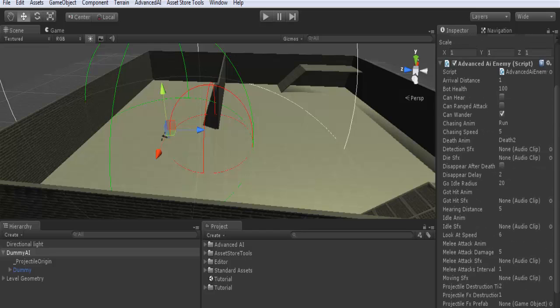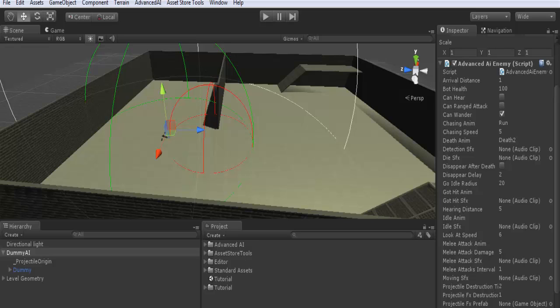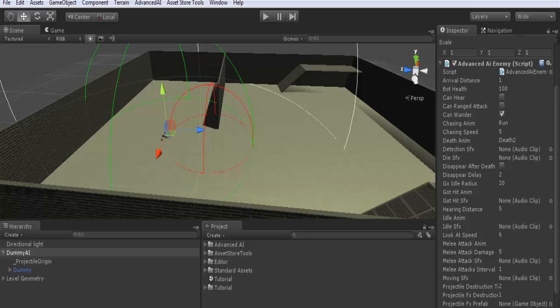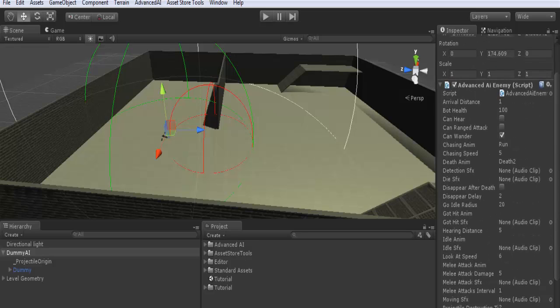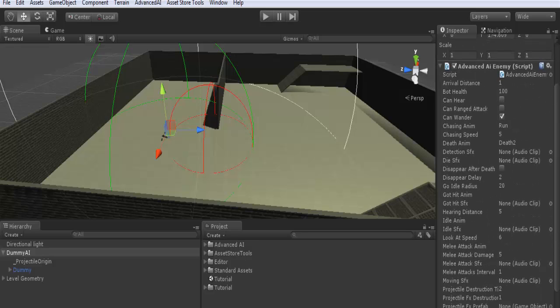Important note: you don't have to add any additional scripts or components to your AI. For example, you don't need to add an audio source to make sure that your sounds will be played fine. You don't need to add anything. All other components that have to be added, it's the work of Advanced AI to manage them. So the only thing that you need to do is to set up the inspector editor here. For the moment I won't assign any sound files. Dies SFX: also the sound file to be played when the AI dies.